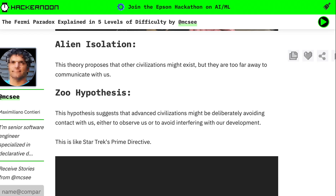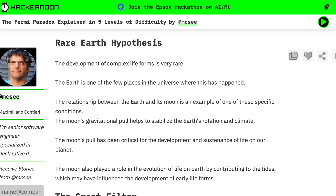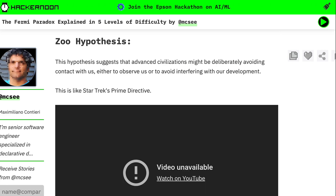So what are potential answers to the Fermi Paradox? One possibility is alien isolation — there are civilizations, but they are simply too far away to actually communicate with us. Another possibility is that interstellar travel is simply impossible. Another possibility, wild though it is, is that even with all those other planets out there, the conditions to create complex life like humans might only exist on Earth or in a very small number of places. Some point to the idea that we might not have the right technology to communicate with aliens yet, even though they're trying. And some suggest that aliens might be deliberately avoiding contact with us, either to observe us or avoid interfering with our development — something called the zoo hypothesis.